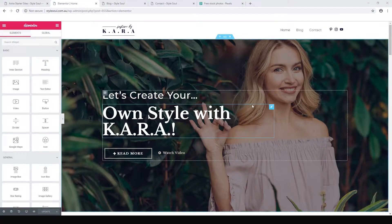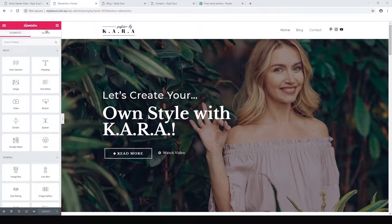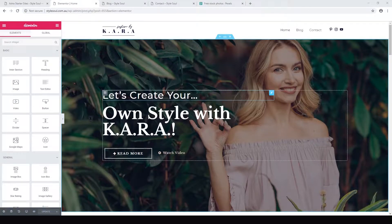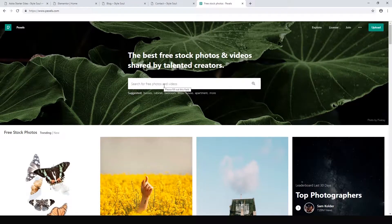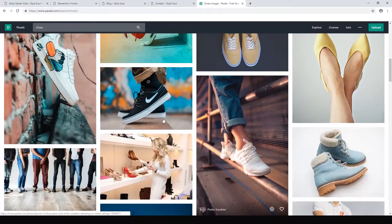Welcome back, Alex from Ideaspot here. We are continuing our fashion website series, working on a site called Style Soul. I've just installed the starter site with Astra and we are using Elementor to edit. The first thing we want to do is get some images for our website. I love to use pexels.com to get stock images — we can type something like 'shoes' and get loads of interesting photos.